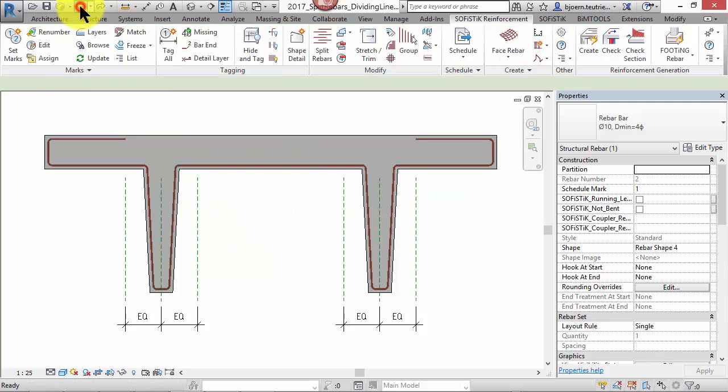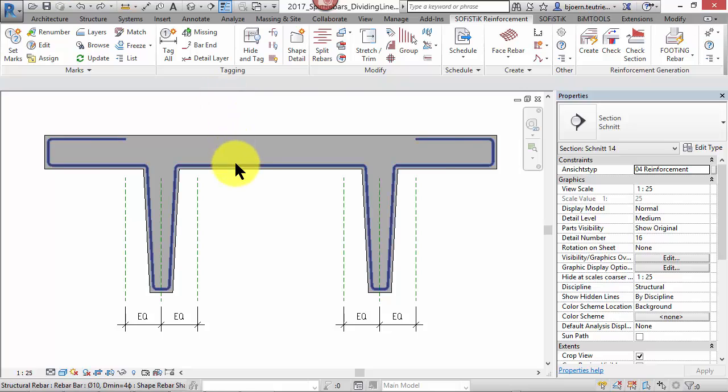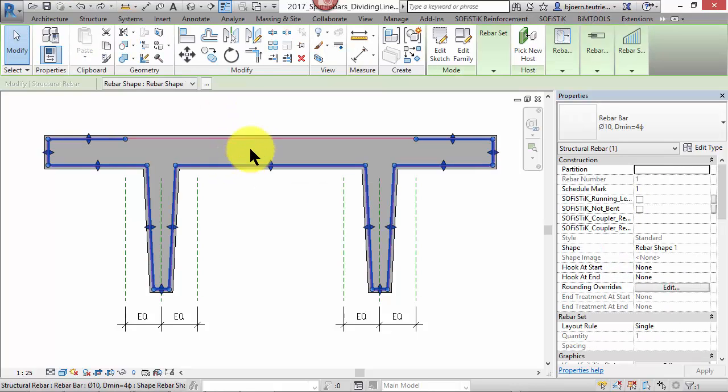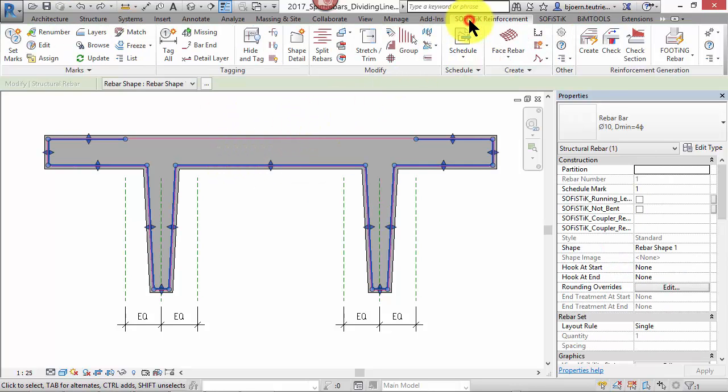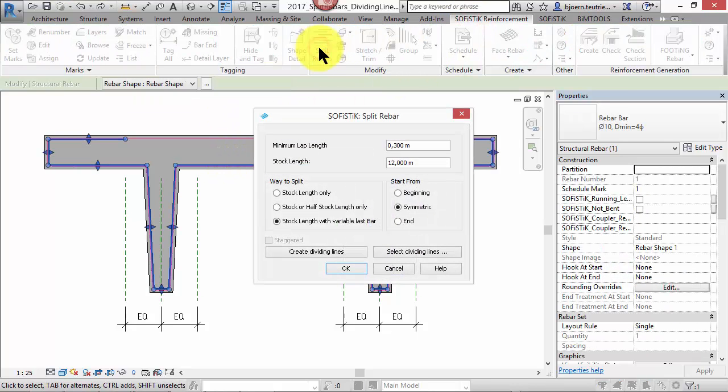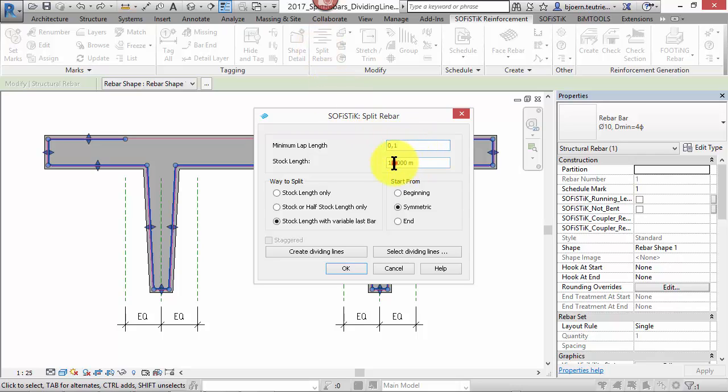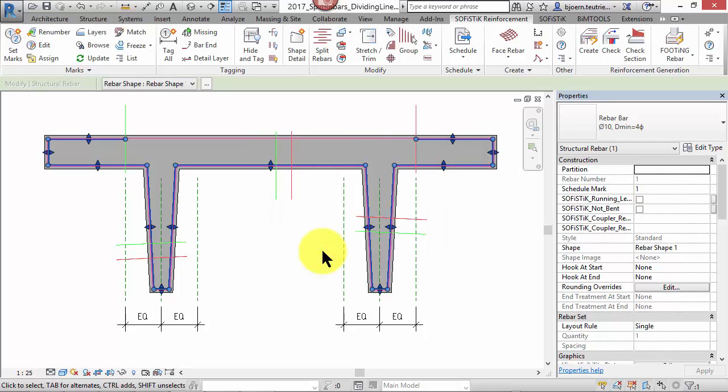Let's switch back, select the rebar and start the command again. Based on the settings you can now create some dividing lines. This time don't confirm it with OK but with the button create dividing lines.